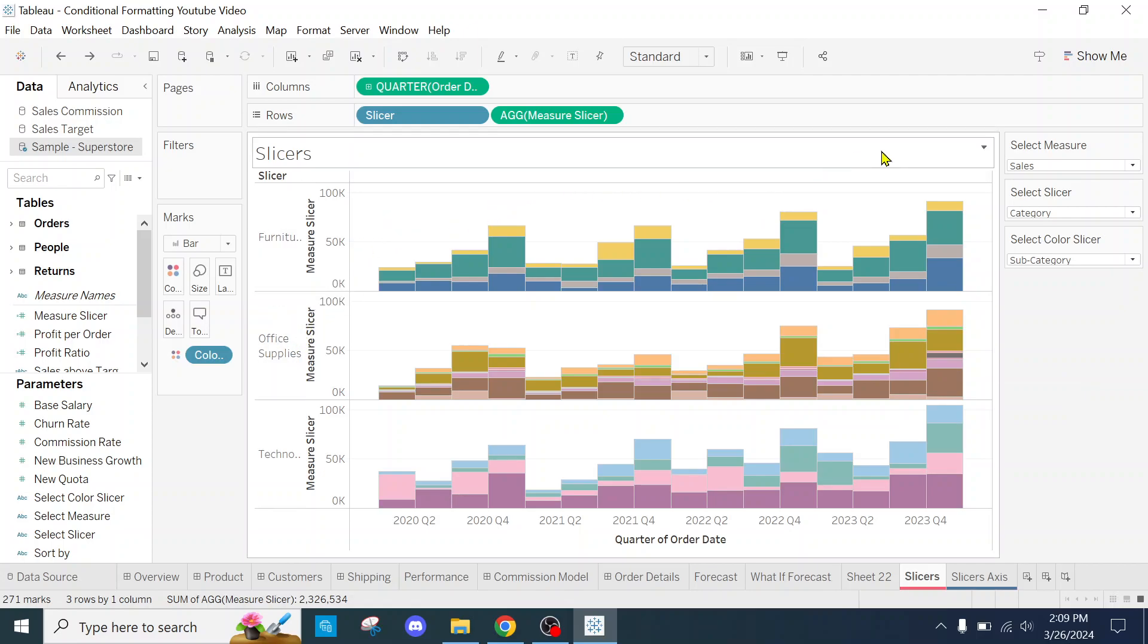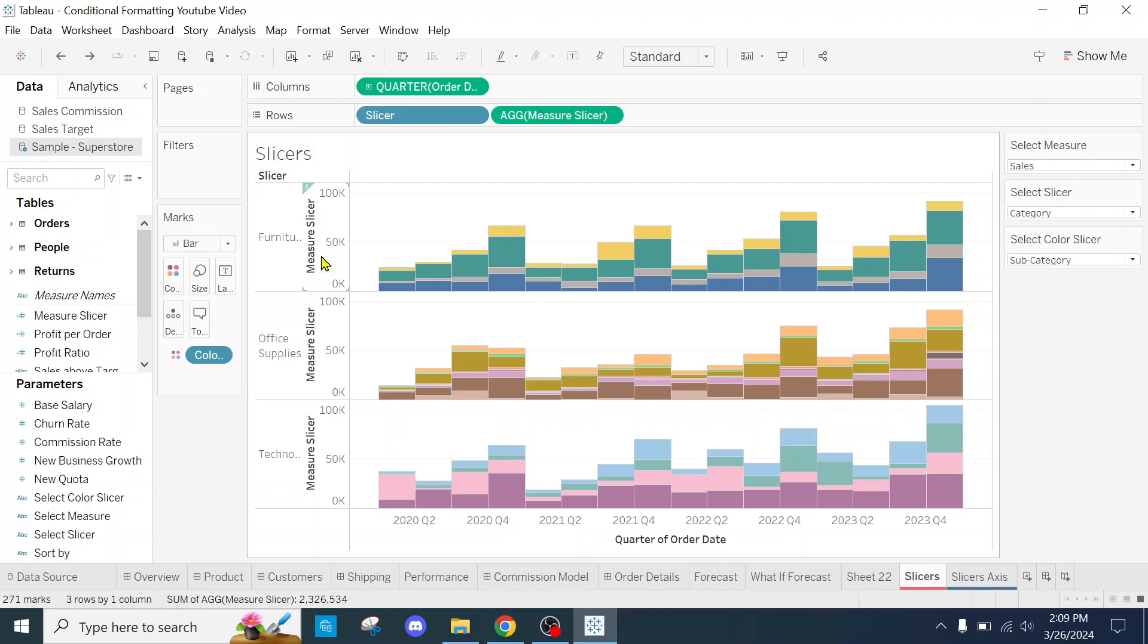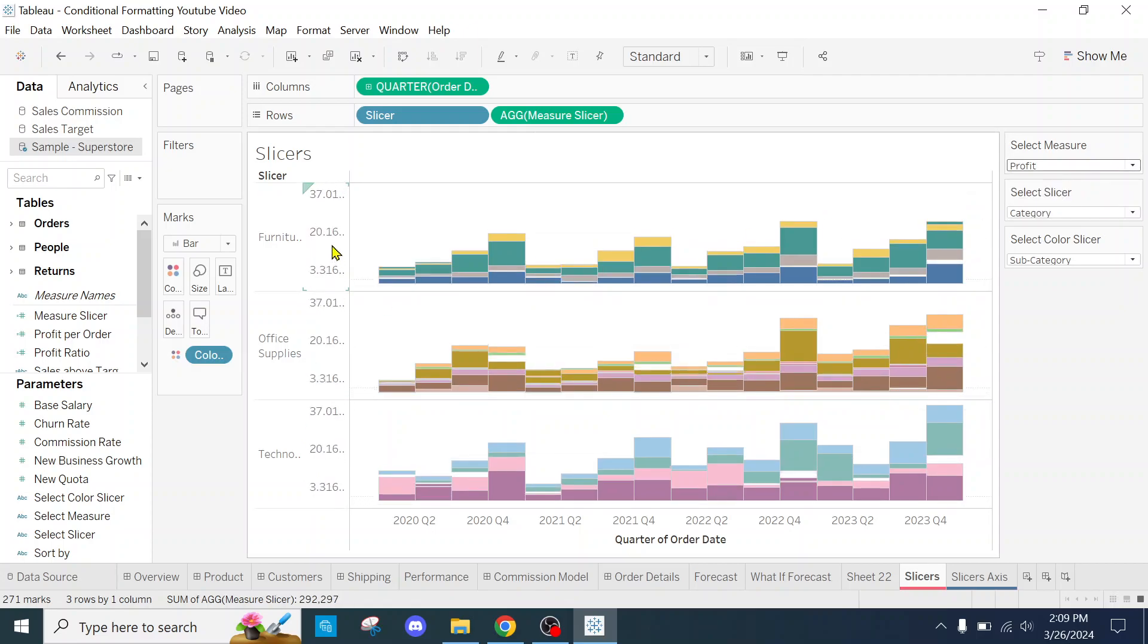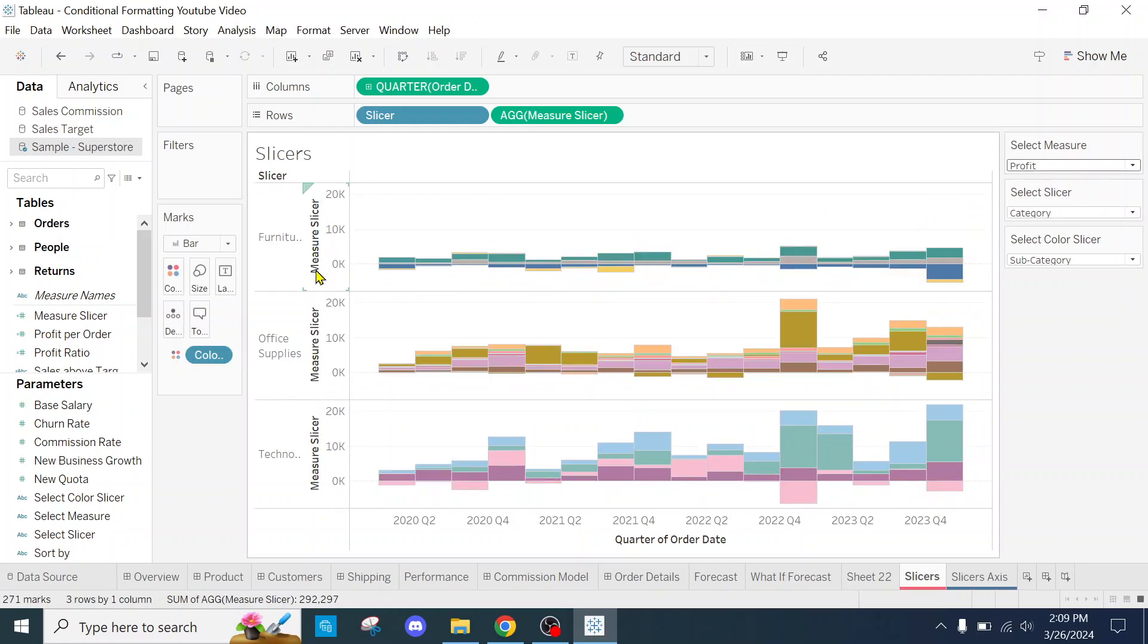Before then, if you had your dynamic slicers, the axis title was stagnant. So if you change it, it's still going to show up as measure slicer here.